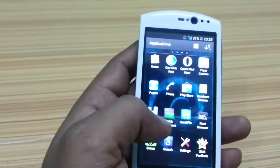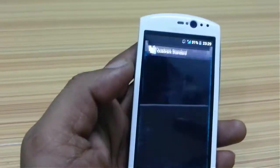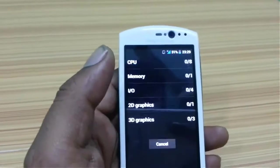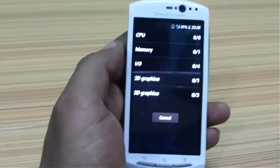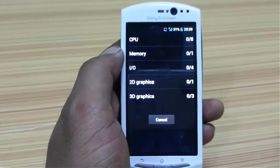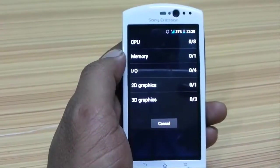Now go to Quadrant and run the full benchmark again, and you will be seeing the new score then.